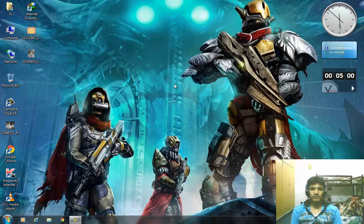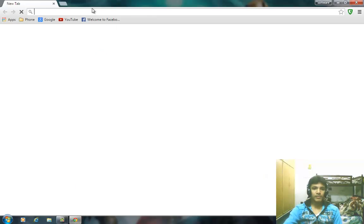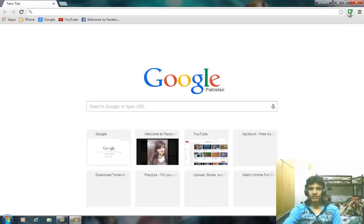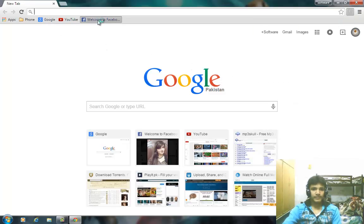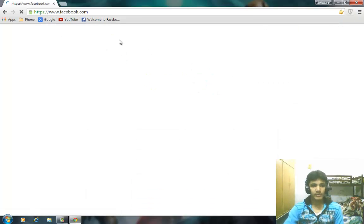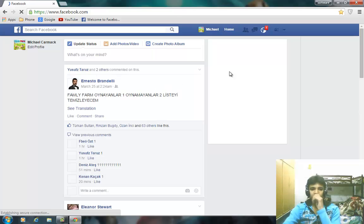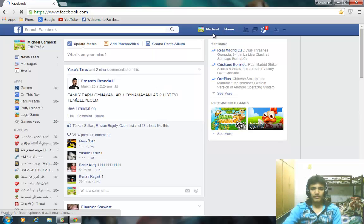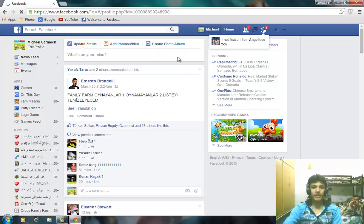That's so easy, but what you need is just a Facebook account. Yes, that's a funny trick. Go ahead and open your browser as usual, and open your Facebook account.